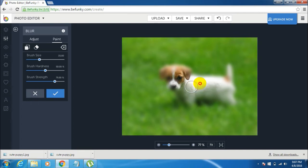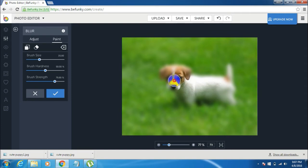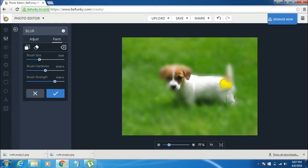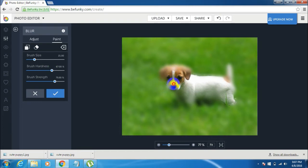Now you can see as you brush it on the main element of your image it gets clearer, just like this. Now you can increase or decrease your brush size over here and also you can increase the brush hardness. So just like this you can finish it up cleanly.